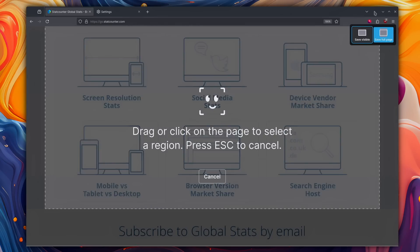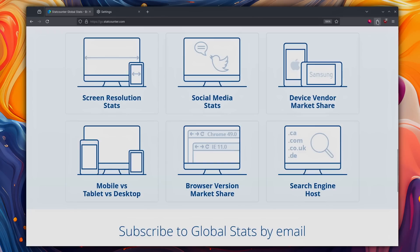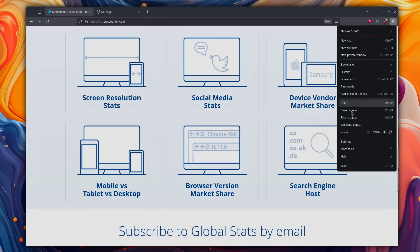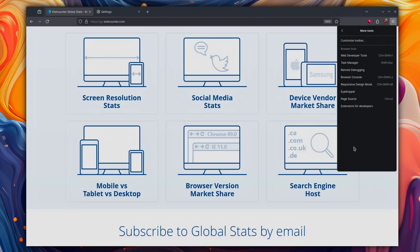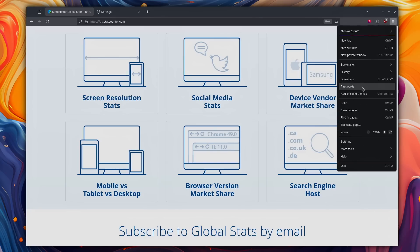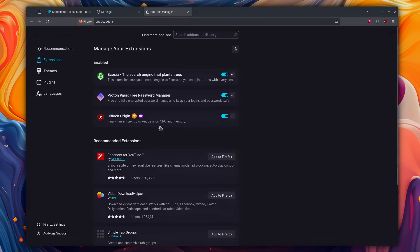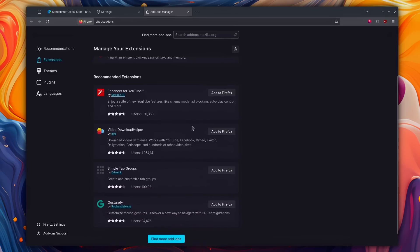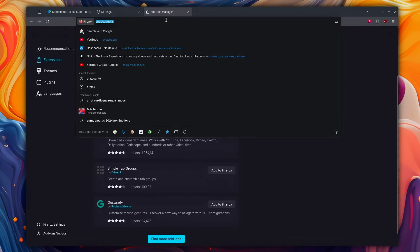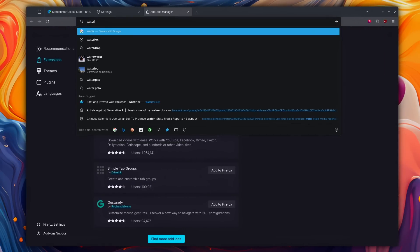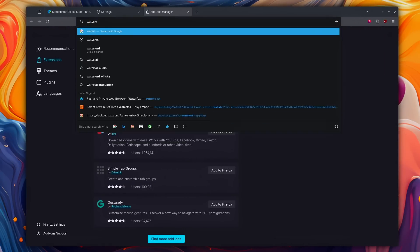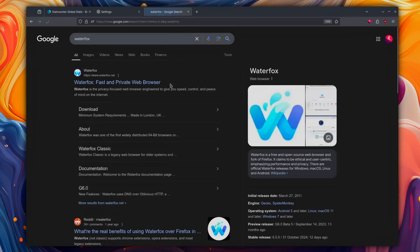It has great developer tools, it has its own extension store which will not be affected by any of the changes that Google is doing, meaning you can still install all the good versions of extensions, for example uBlock Origin, not the lite version.